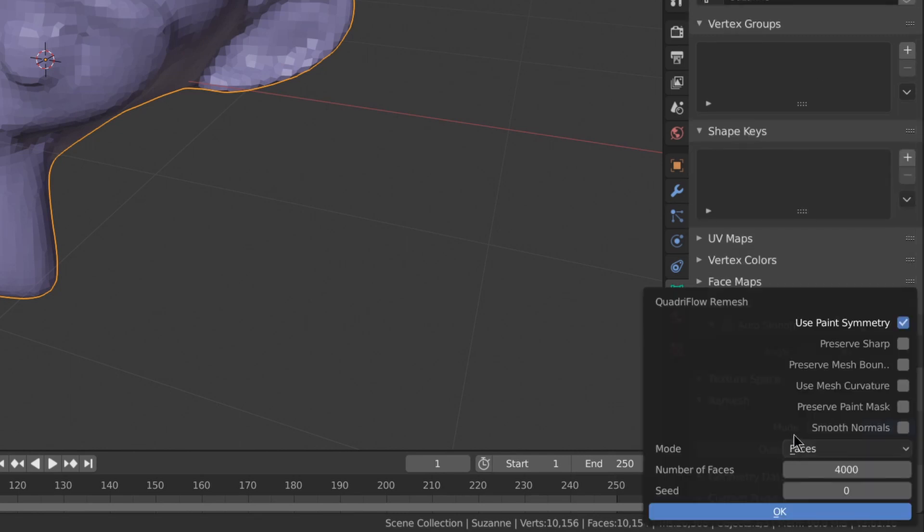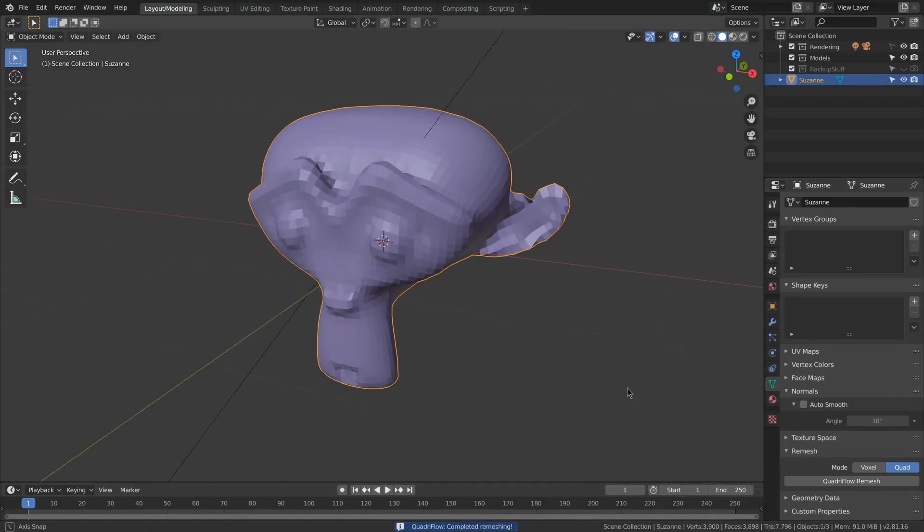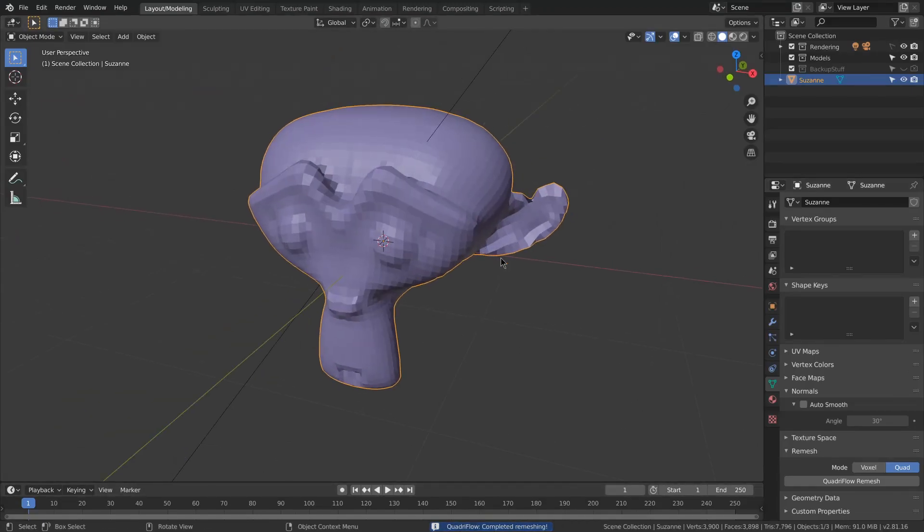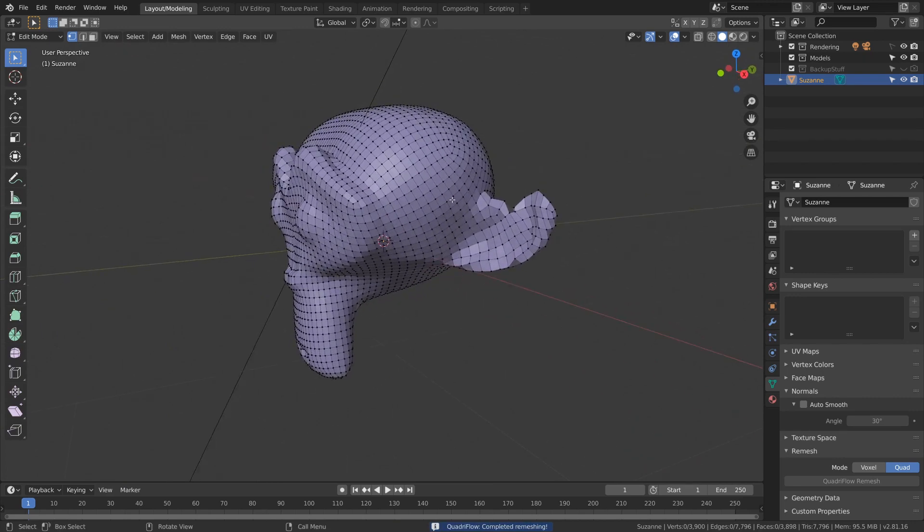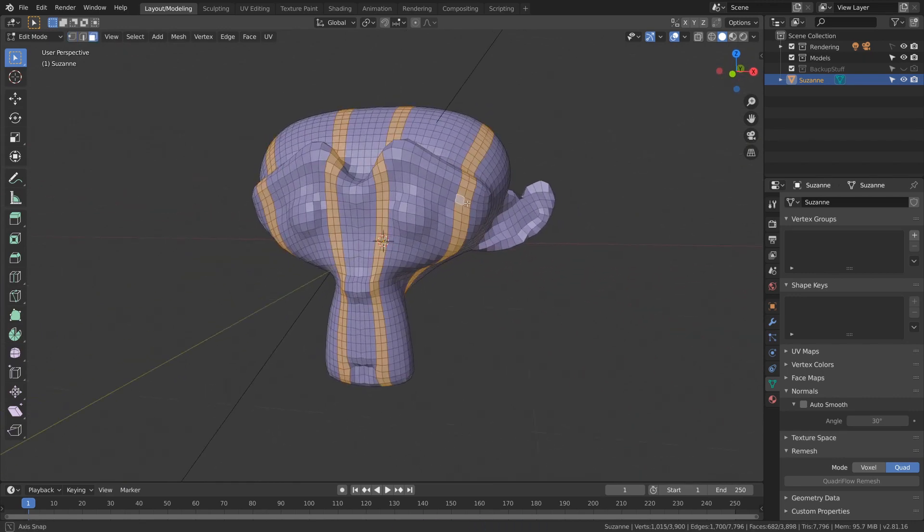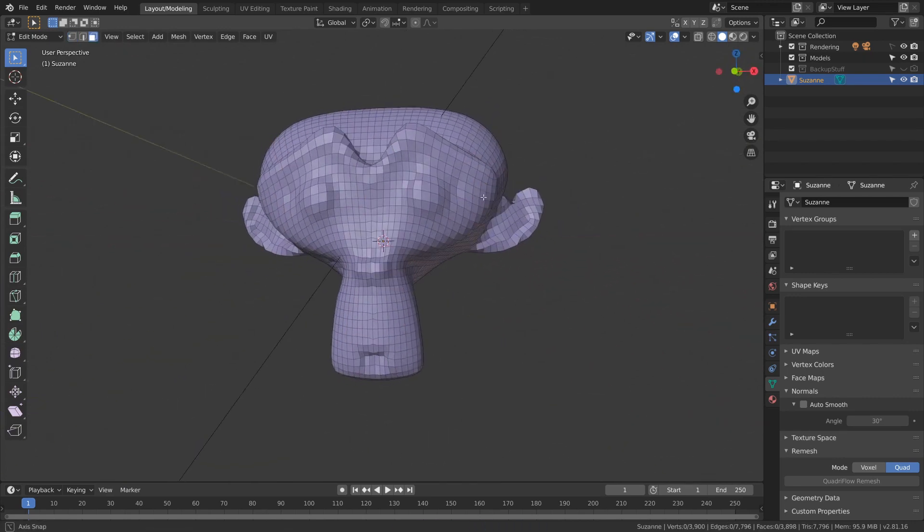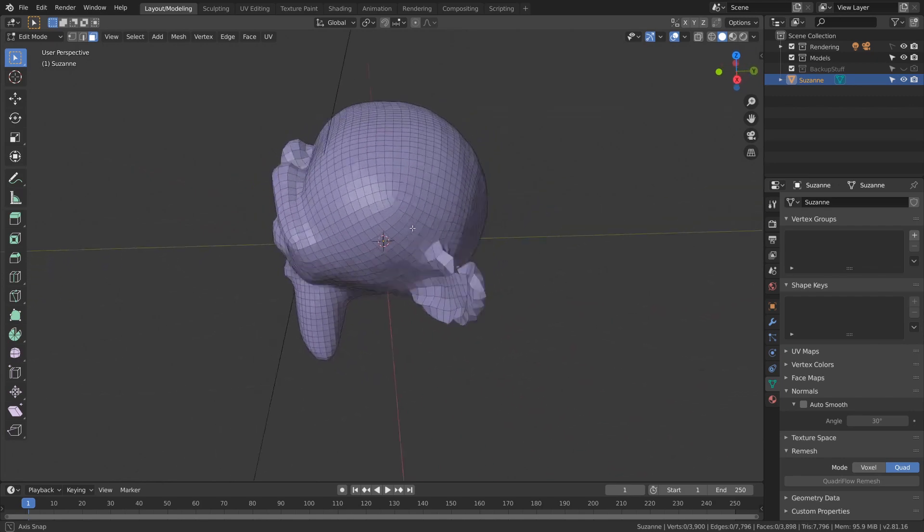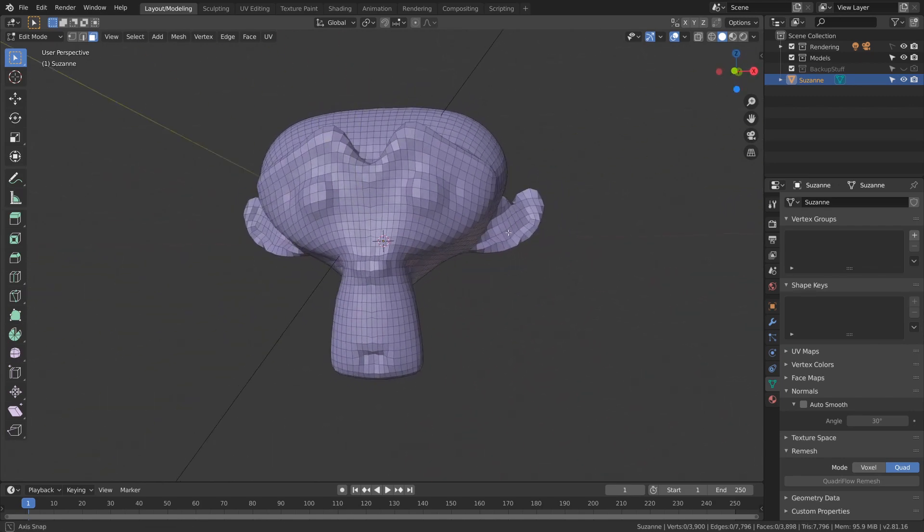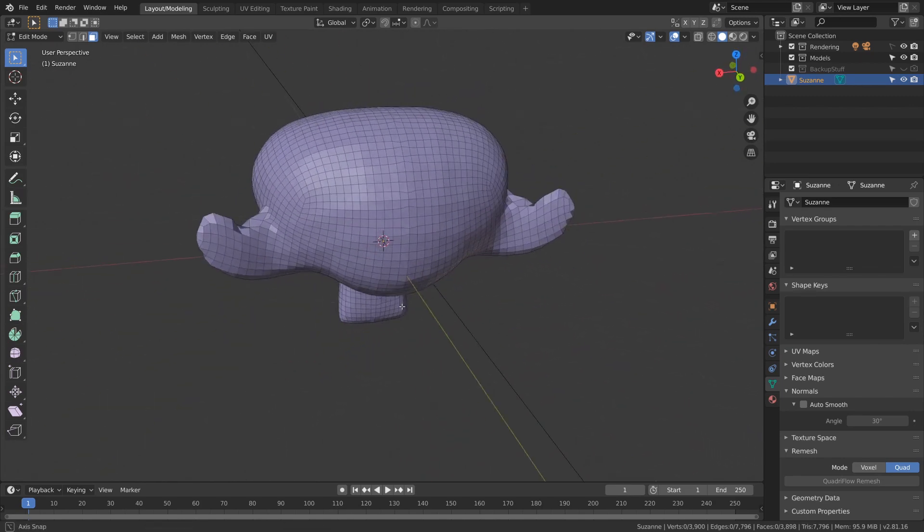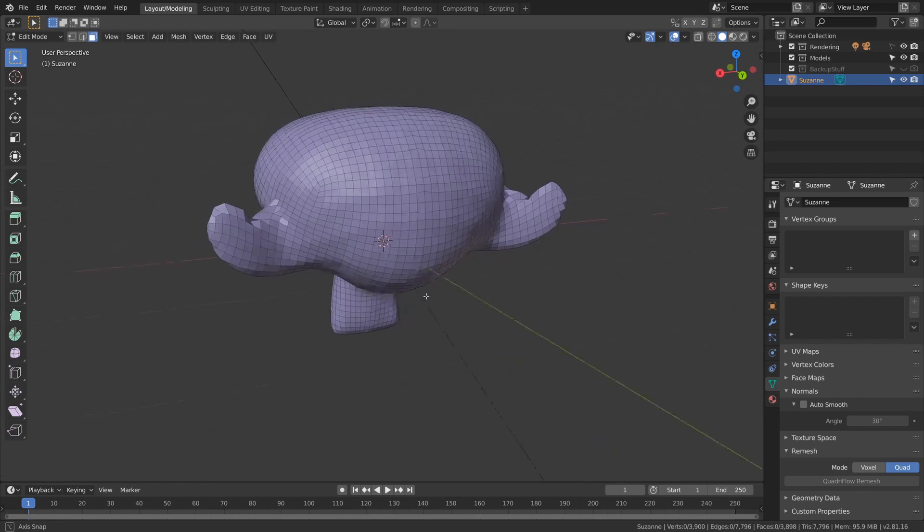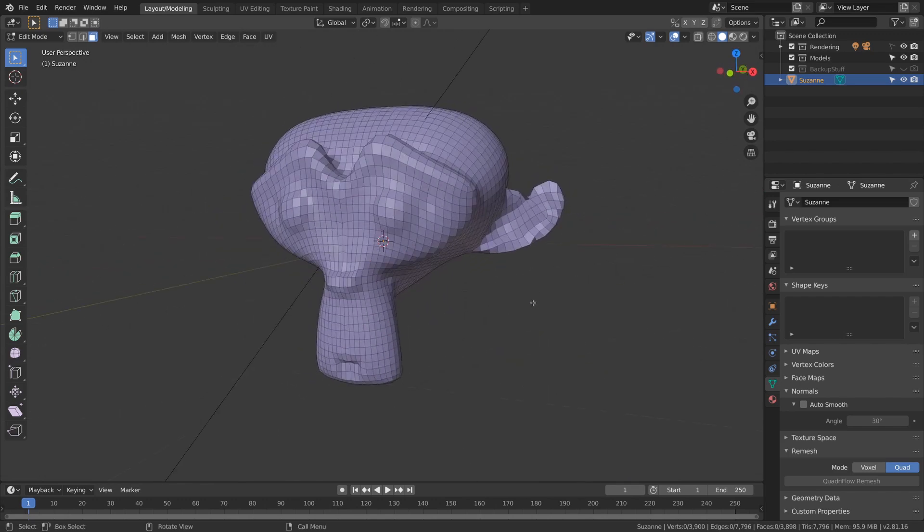We also got quad remesh, which is more for a final retopology. It's got options like paint symmetry, which will use your sculpt symmetry setting. Now the results that you get from it aren't really that good yet, but it could be okay to use as a base for your retopology where you'll delete the problem areas and redo them by hand. And hopefully over time this feature will improve.